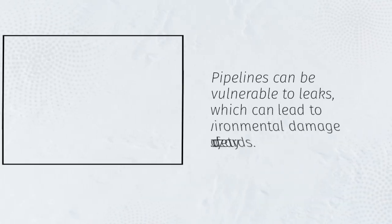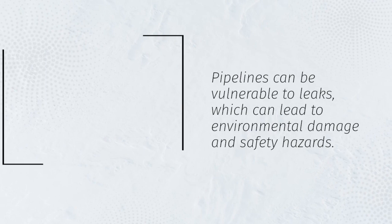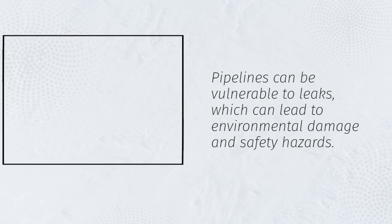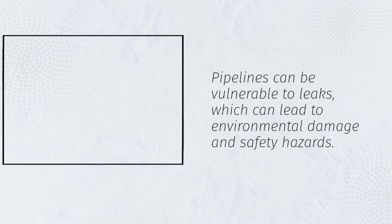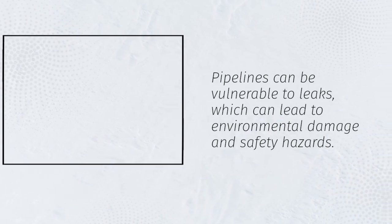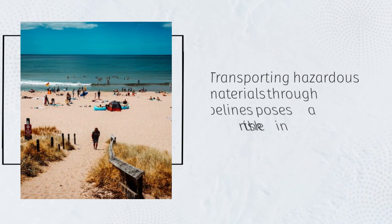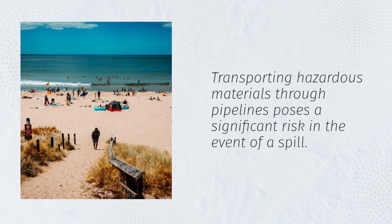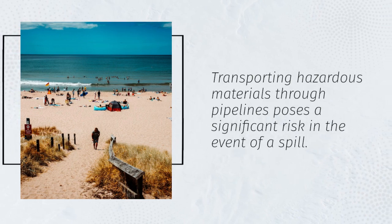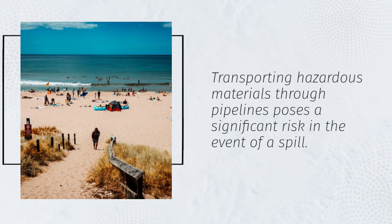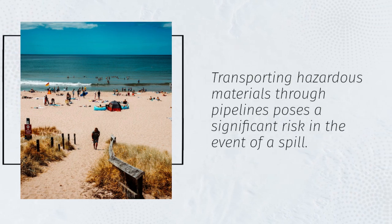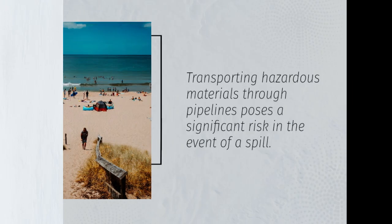Pipelines can be vulnerable to leaks, which can lead to environmental damage and safety hazards. Transporting hazardous materials through pipelines poses a significant risk in the event of a spill.